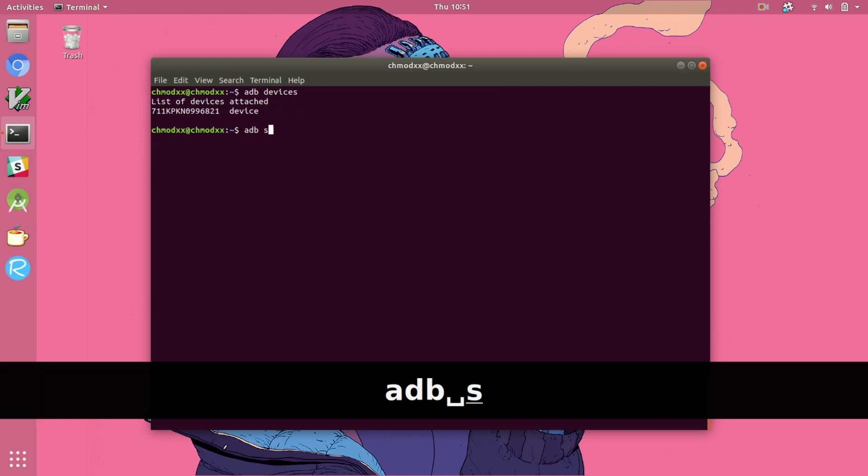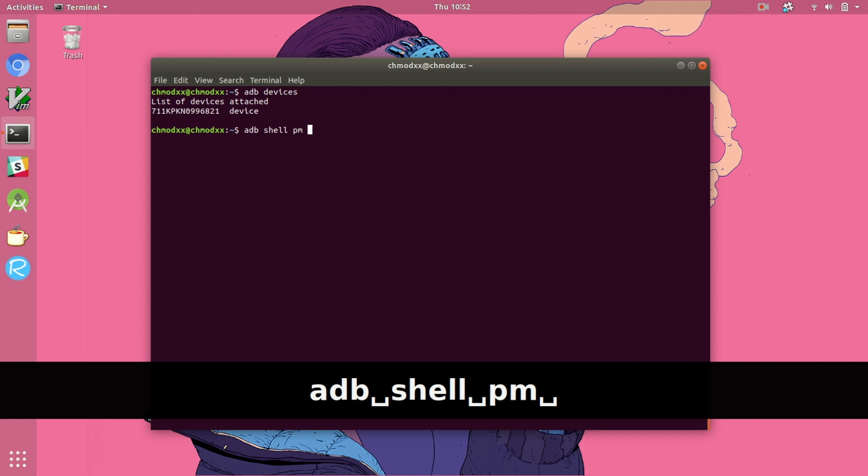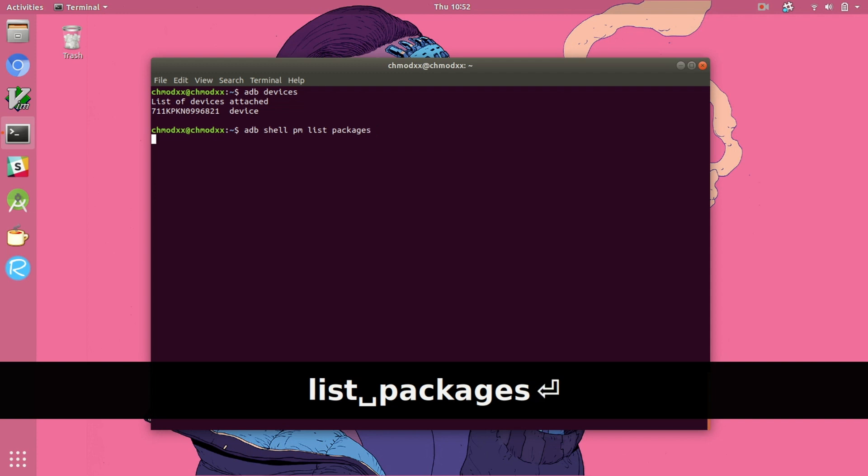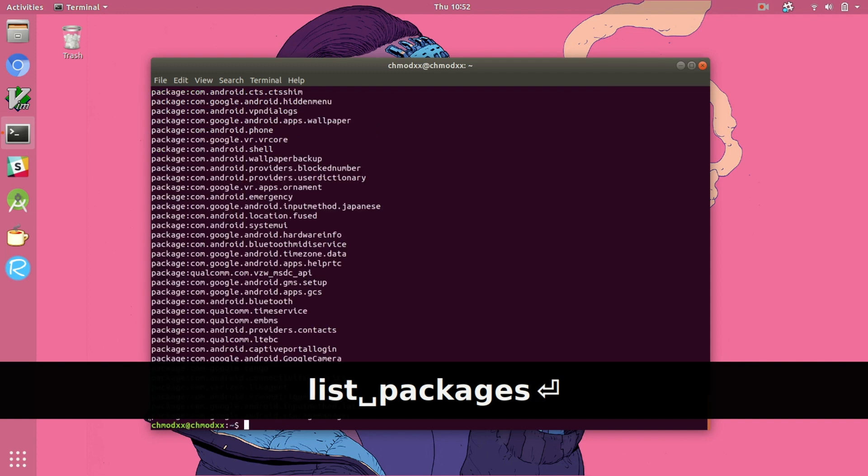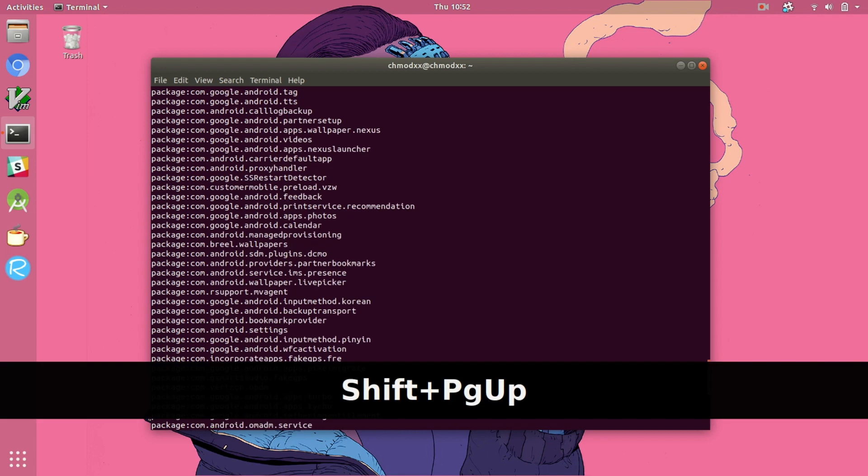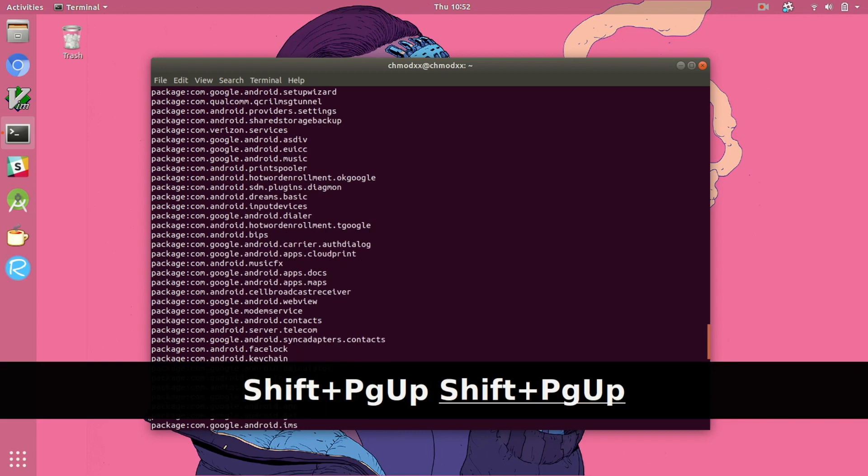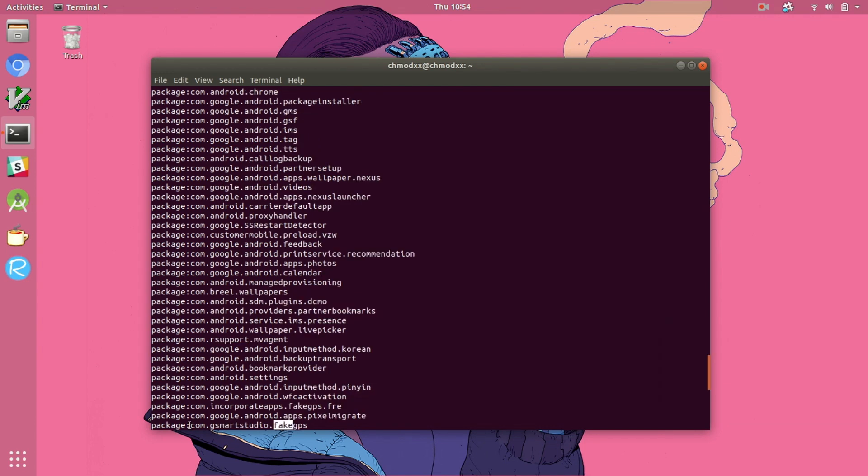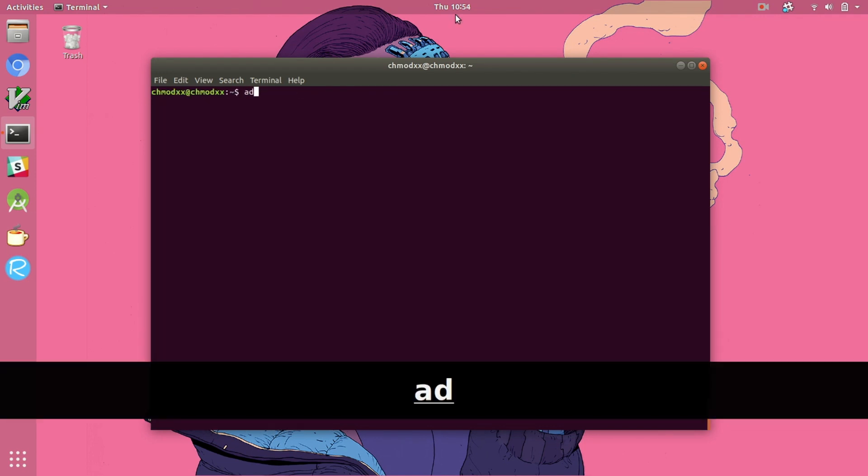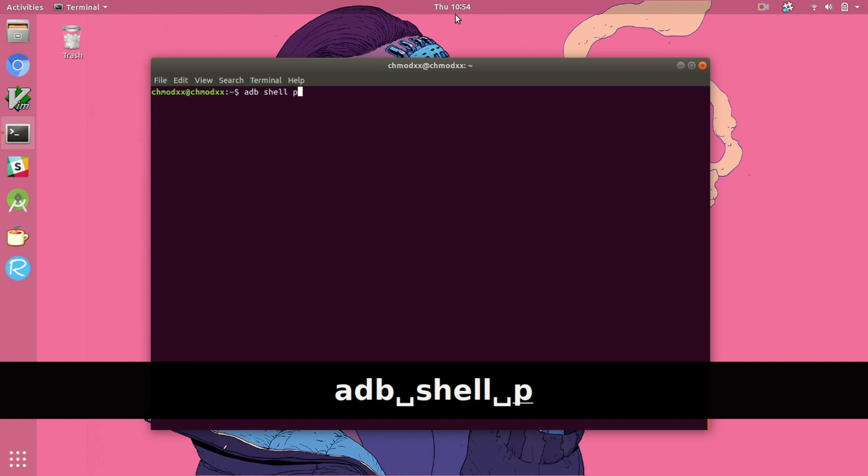Next what we're going to do is actually list all of the packages that are currently installed in our device and that's going to allow us to see the package name of the application we want to grab. We're going to be downloading an application called fake gps which just lets you mock locations. There is the gsmart studio fake gps and now we're going to download that package.